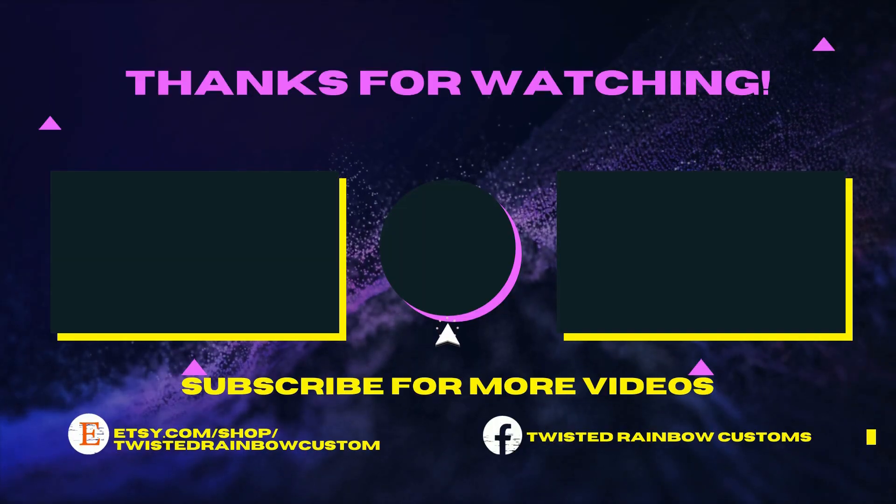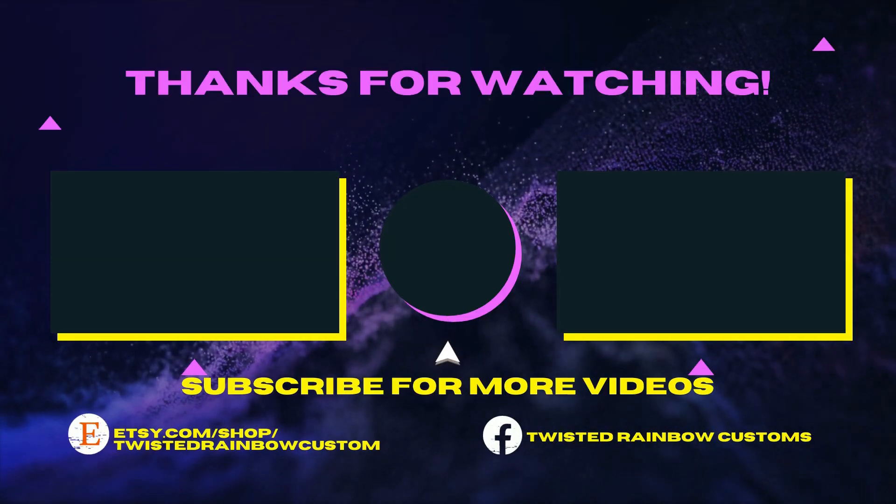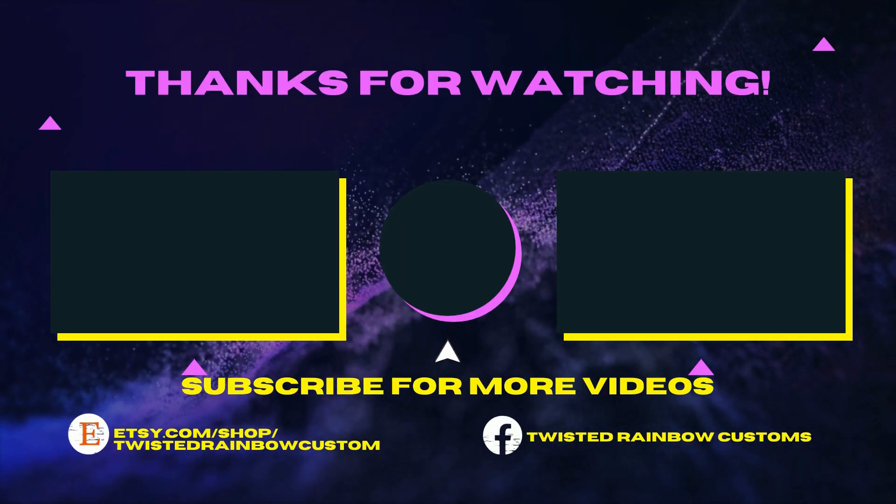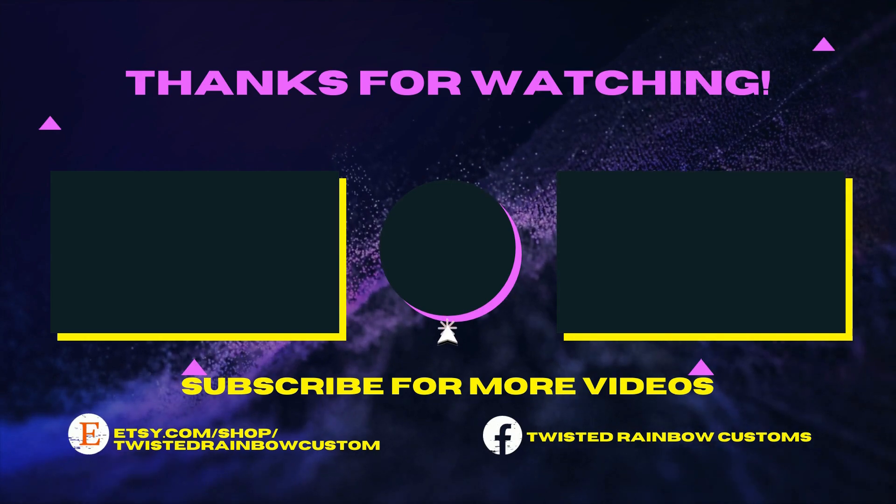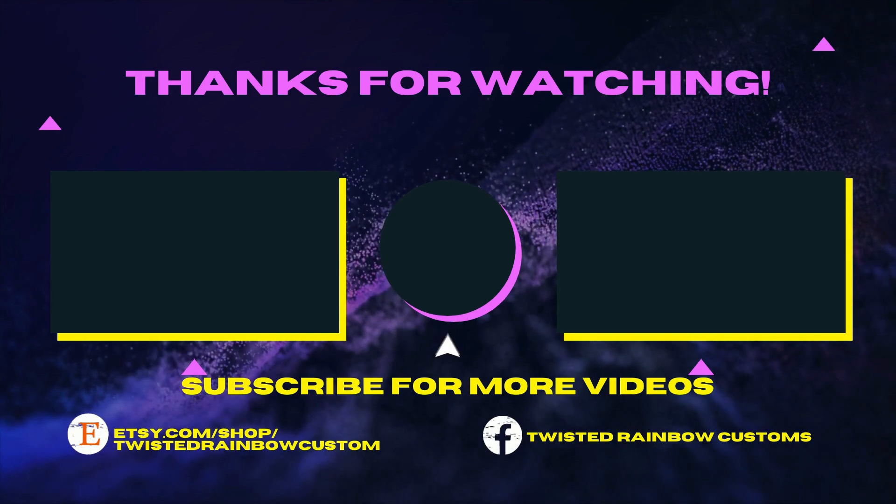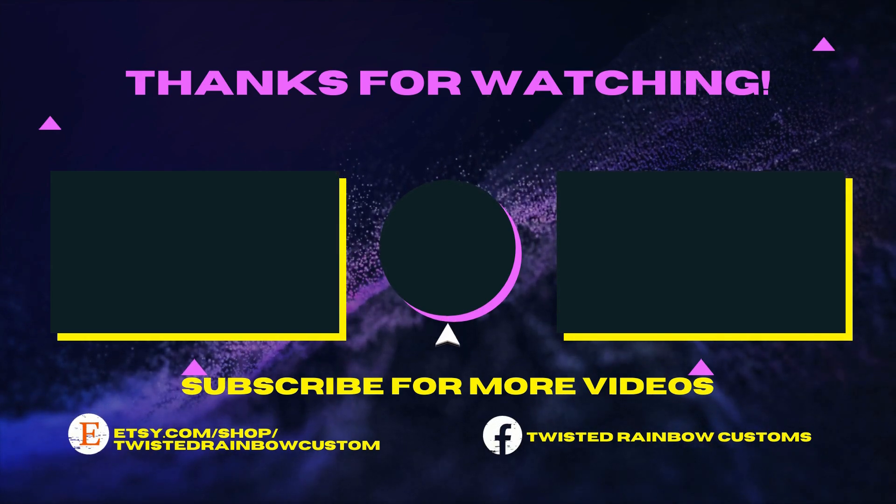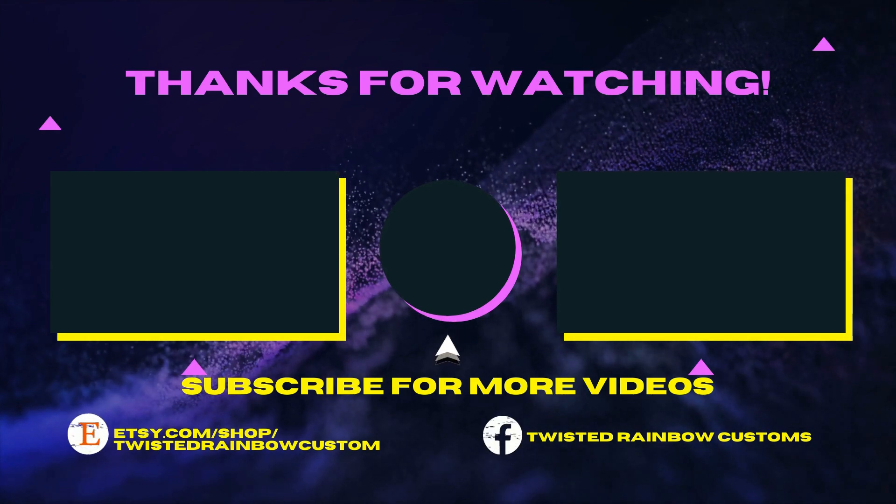Thank you all for watching. I hope you enjoyed this video. If you learned something new today, please leave me a like. If you want to see more, don't forget to hit that subscribe button. Have a great day!